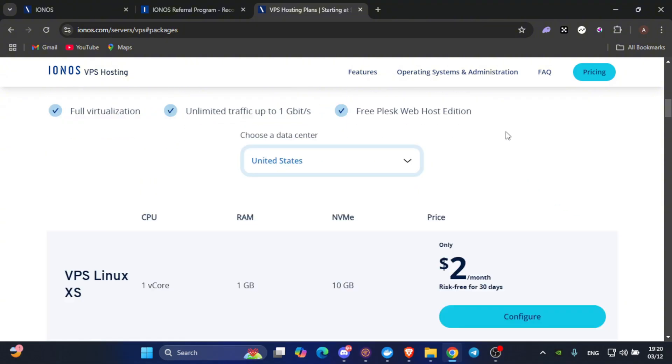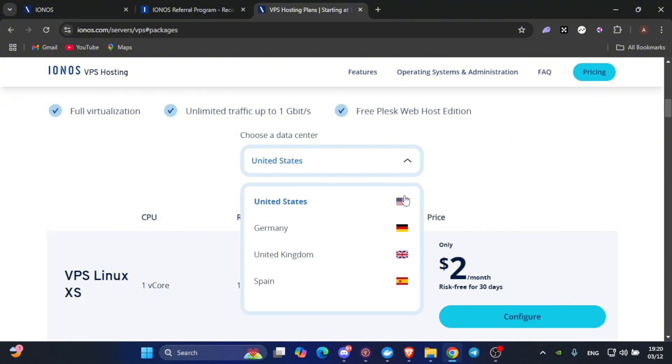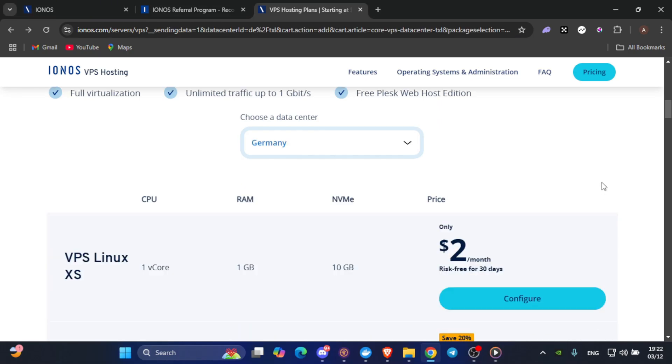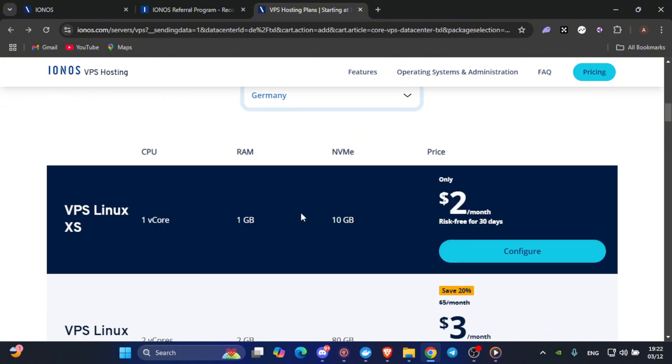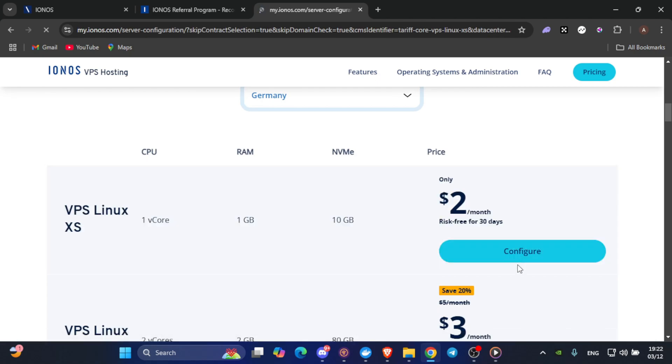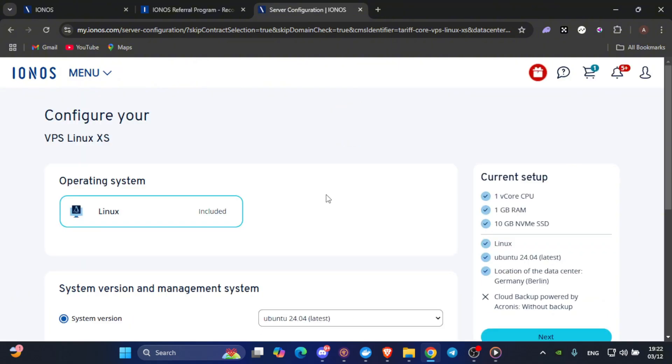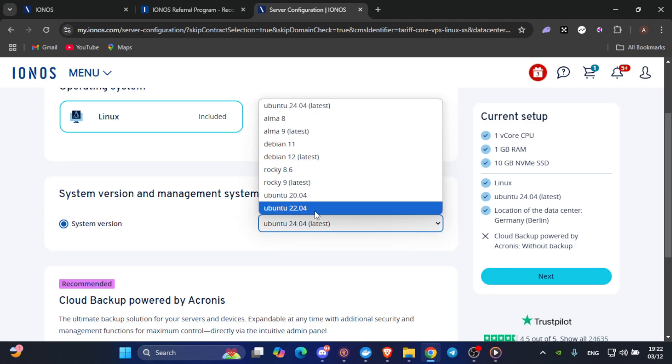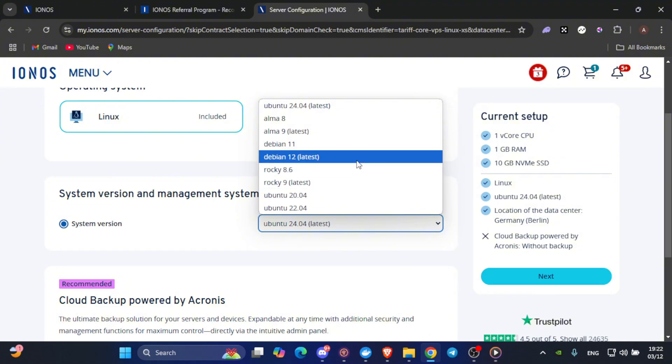Make sure to select the data center closest to your country for the best performance. That's only if your country is not mentioned here. After choosing the right data center for you and choosing the preferred Linux VPS for you, click on Configure. When you get to this page, you will notice the system version. Click on it and choose Debian 12 latest. Then, click on Next.